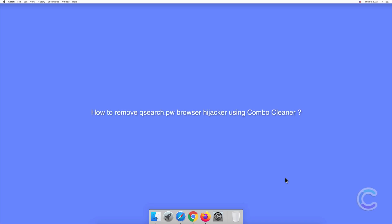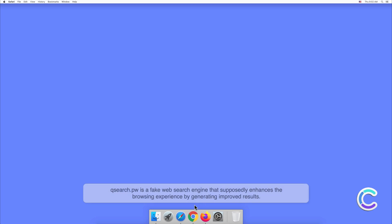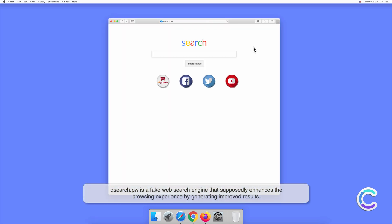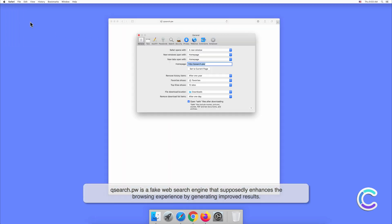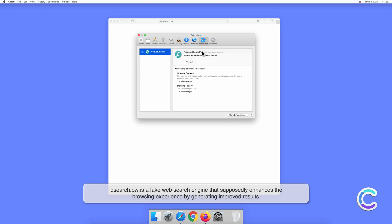In this video we will show you how to remove search.pw browser hijacker using Combo Cleaner. Search.pw is a fake web search engine that supposedly enhances a browsing experience by generating improved results.